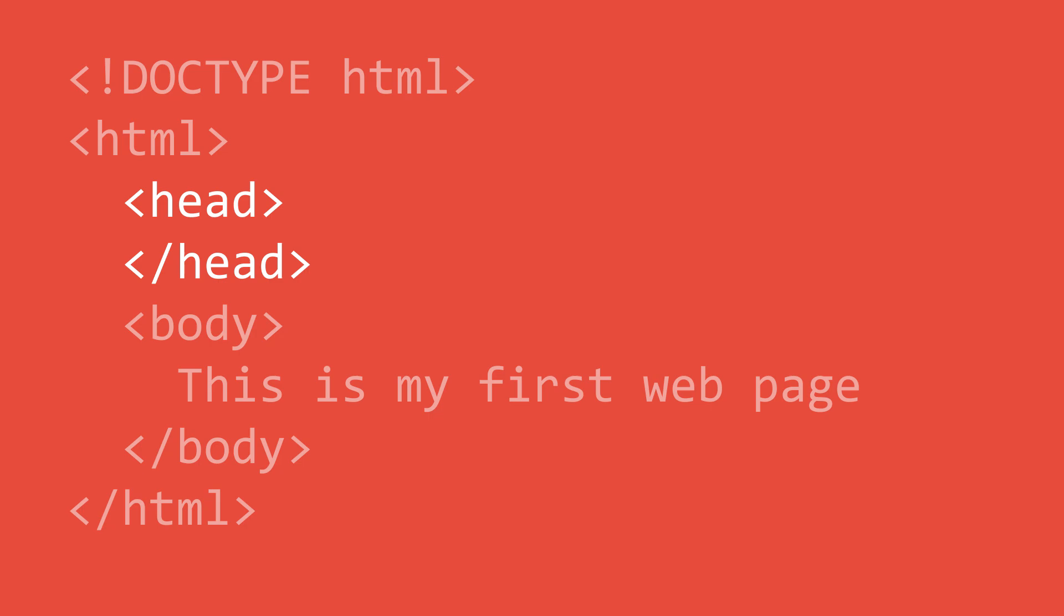Our last element is the body element. The body element contains all the information that we want to display inside the browser. This can include text, images, videos, and much more.